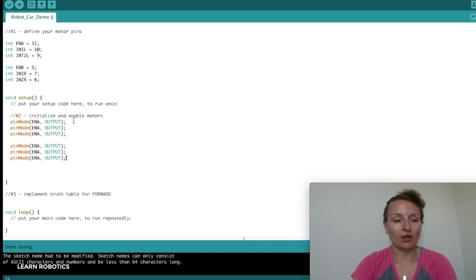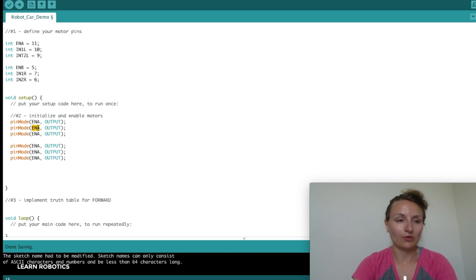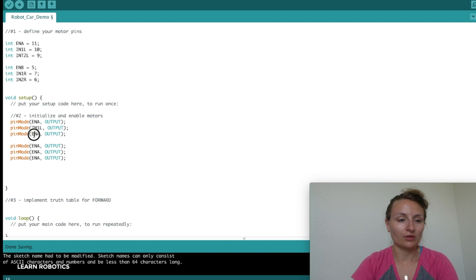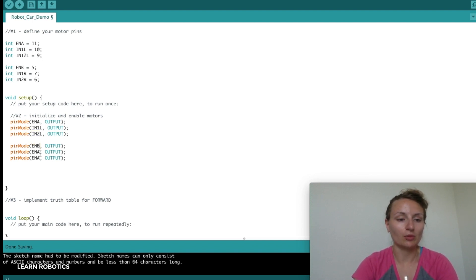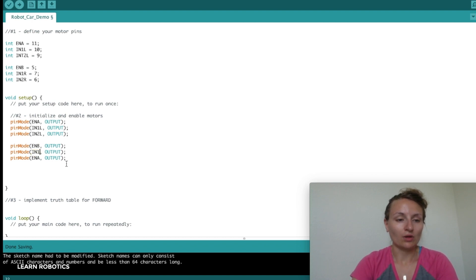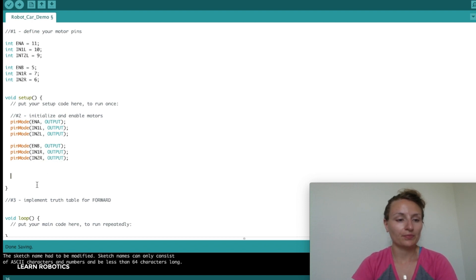We've got three for the left and three for the right. So we've got the first enable, then IN1L for input one on the left, IN2L for input two on the left, then enable B, and then IN1R, IN2R. There we go.